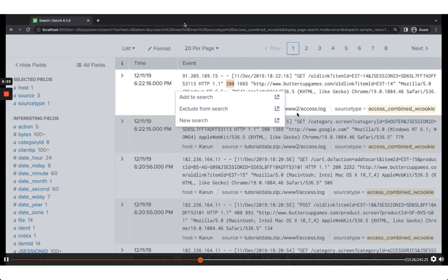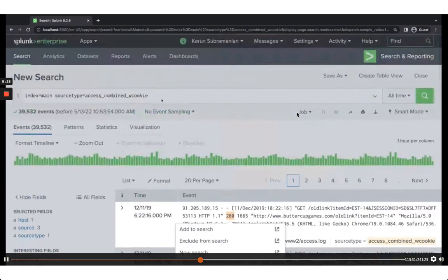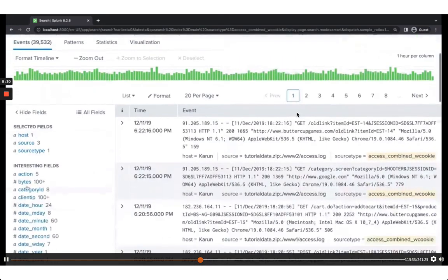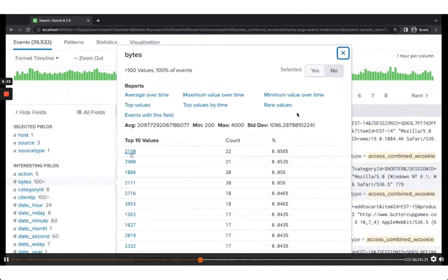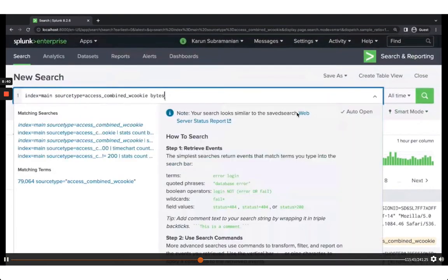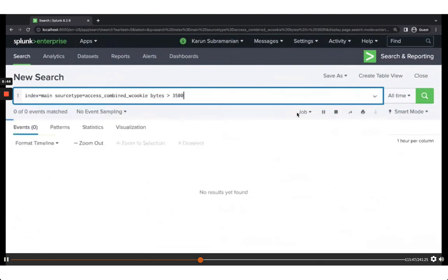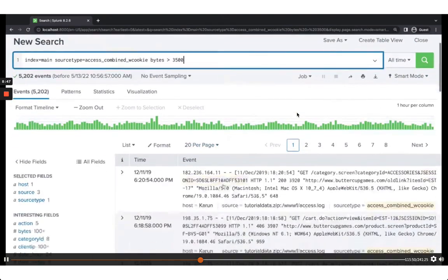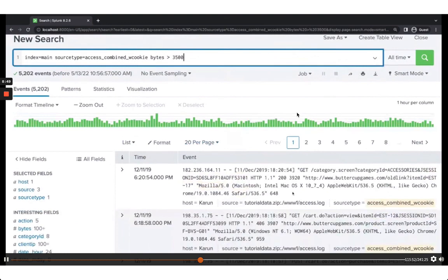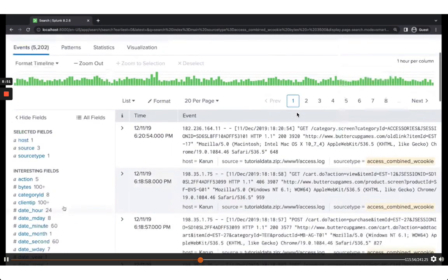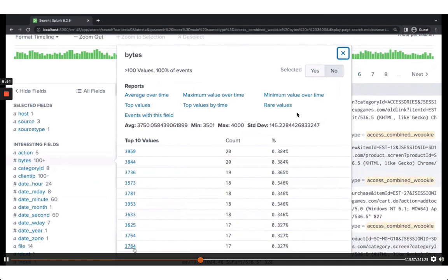Now for some more interesting filtering — you can see the bytes field here. You can filter where bytes is greater than a certain amount. For example, bytes > 3500. Now I only have the larger requests — looking at the bytes field, they're all more than 3,000 bytes, or about 3 kilobytes.